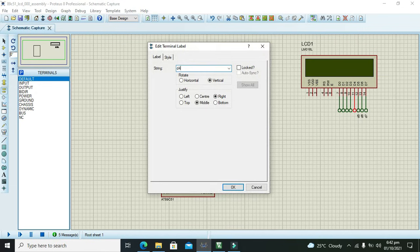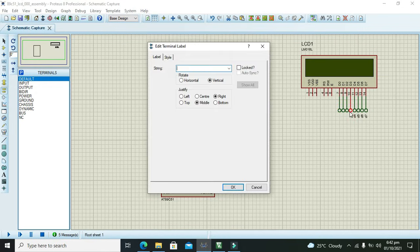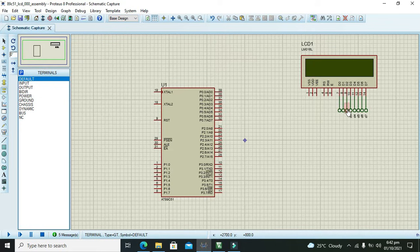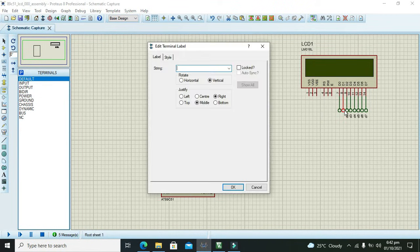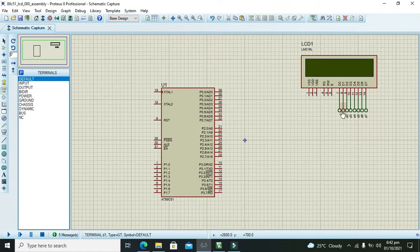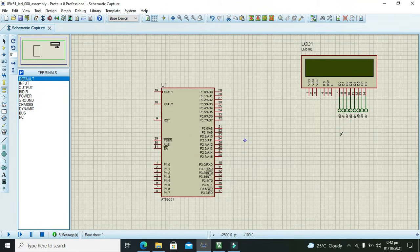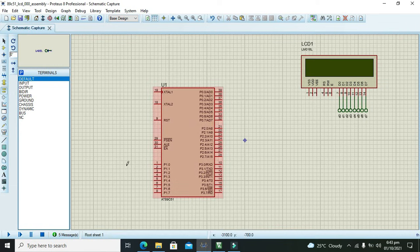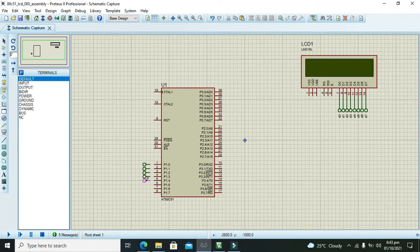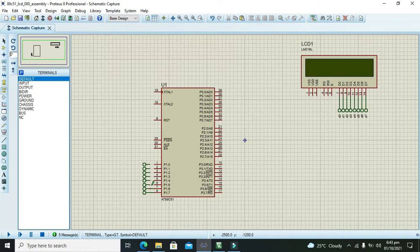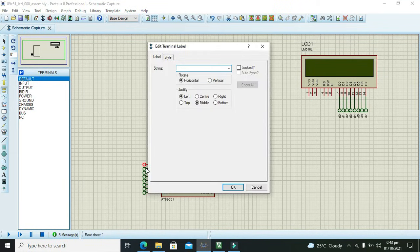You can just follow it. D7 is the name of this tack. You can write any name of your own choice. D6, D5, D4, D3, D2, D1, and D0. These are our tacks for the data pins.